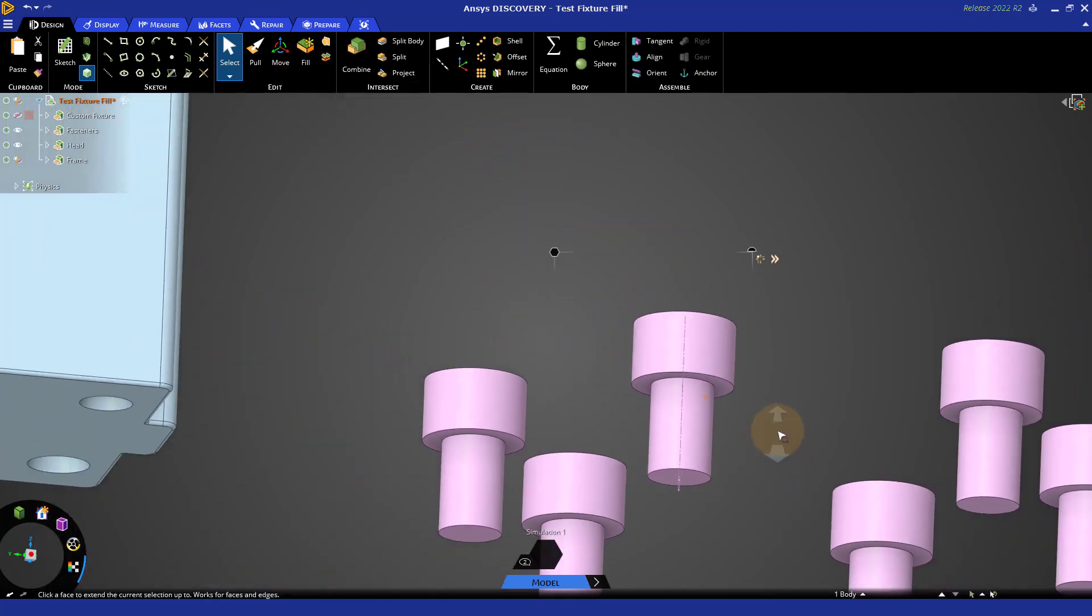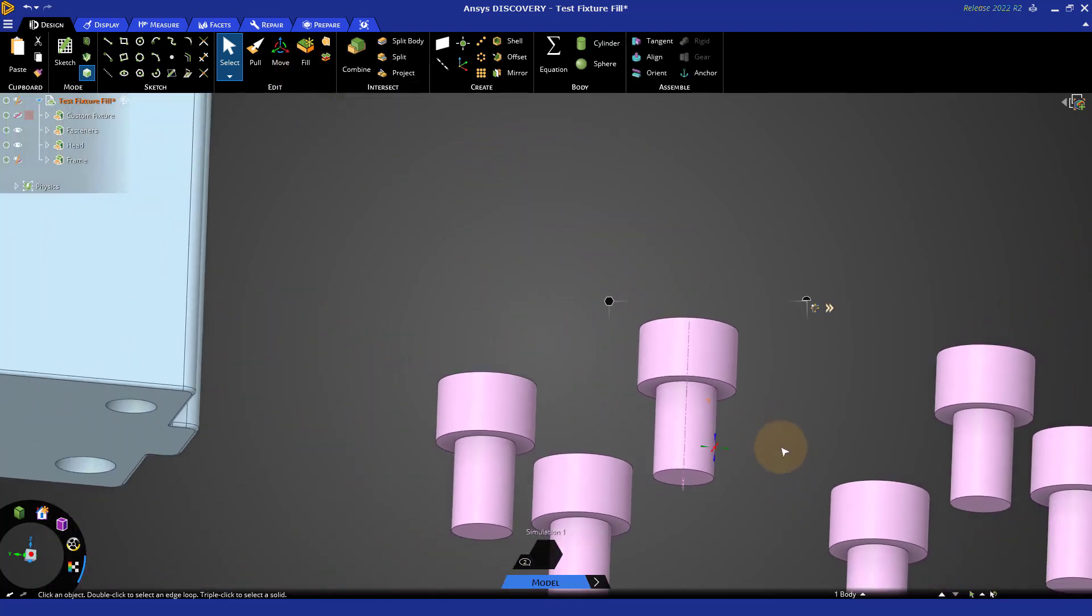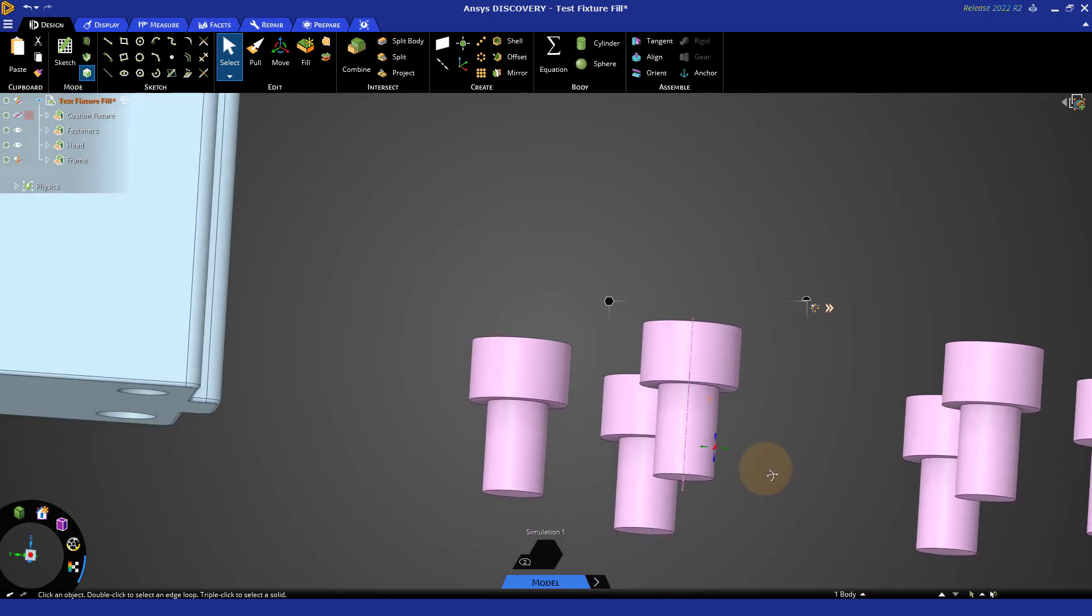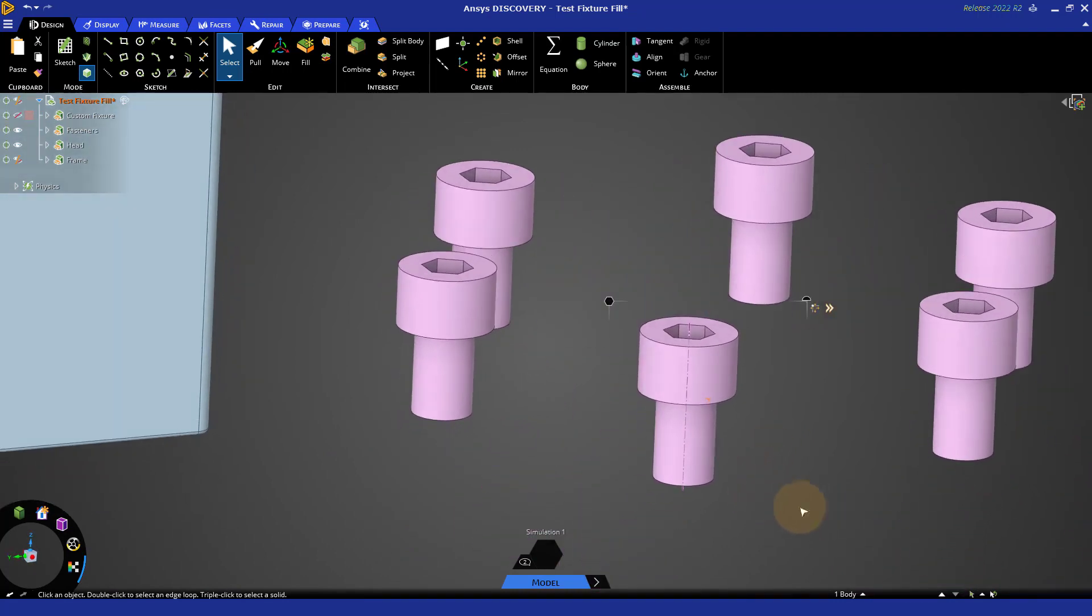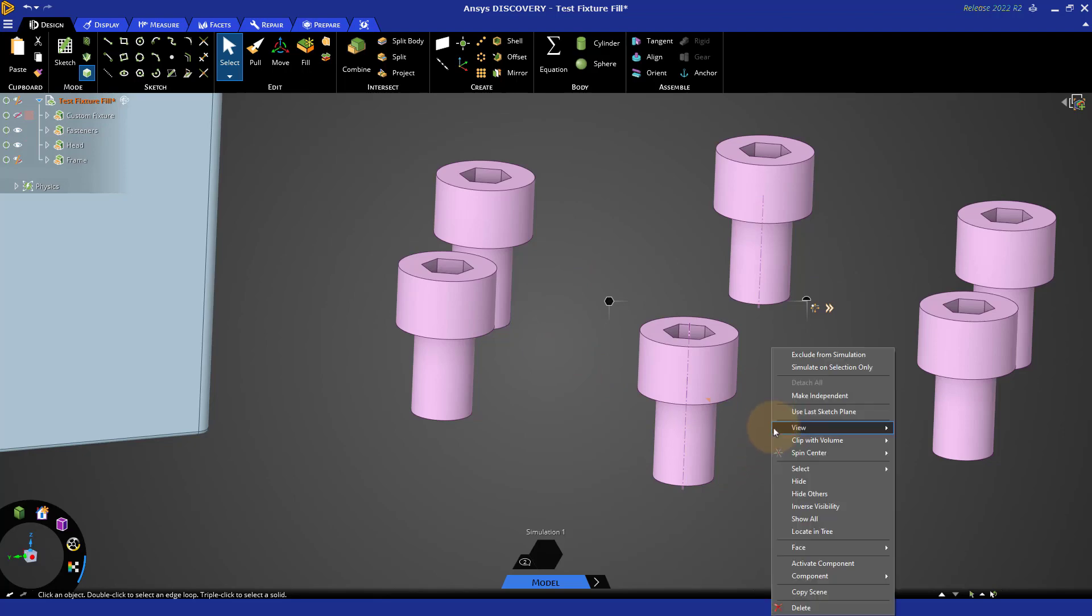Since these bolts are all instances, that simplification is duplicated through the rest. Let's go ahead and right click and show all to bring these components back.